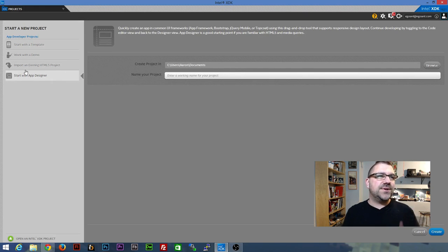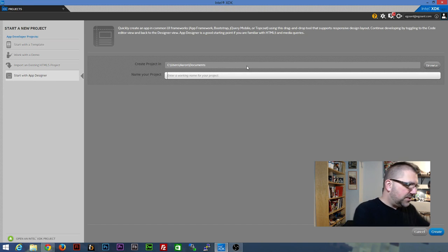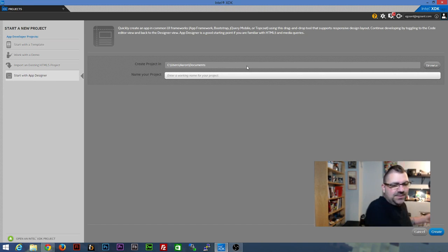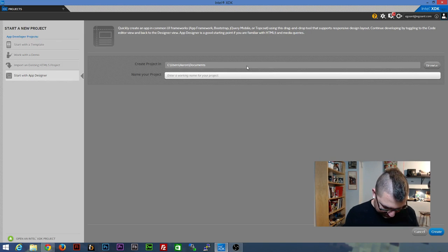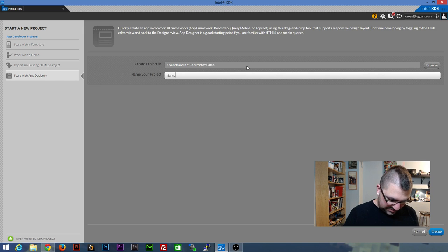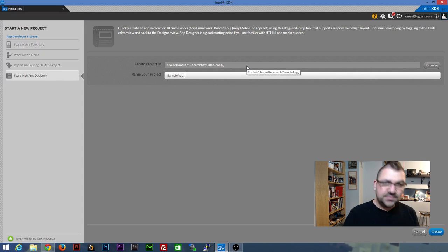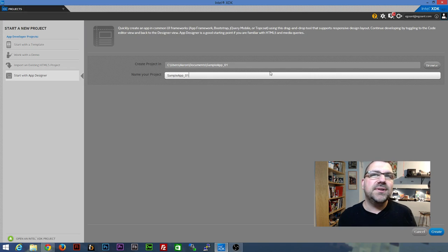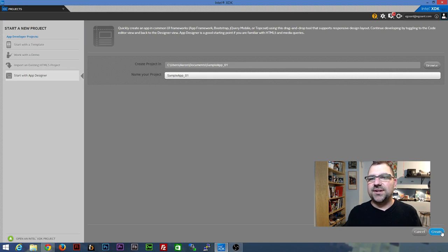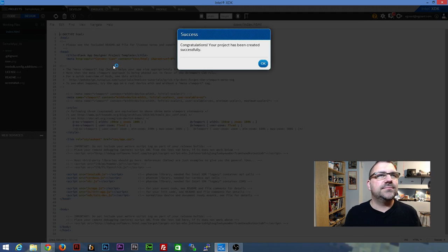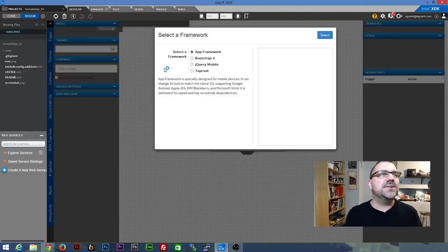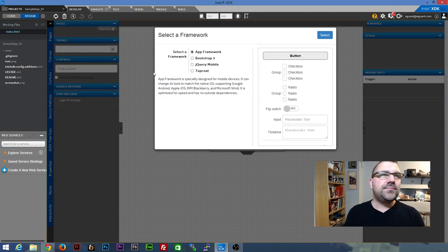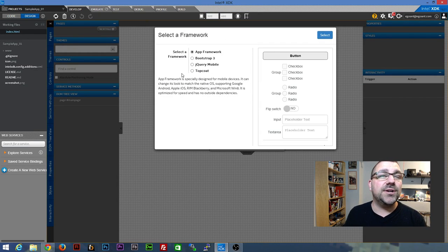On the left hand side there, you'll see start with the app designer. I'm going to call this one, sorry, my cat just jumped up, we're going to call this one sample app underscore zero one, just because I'm pretty sure I haven't used that one. Then you're going to go down to the bottom right and hit create. And you'll see congratulations, your project has been created successfully.